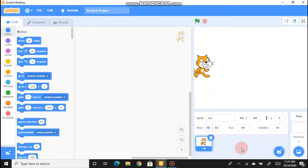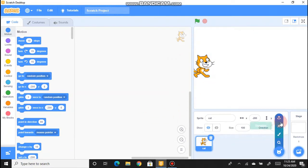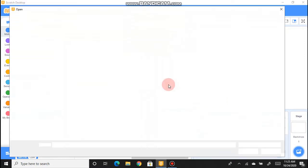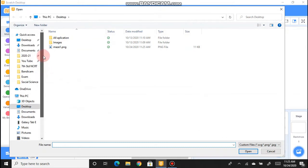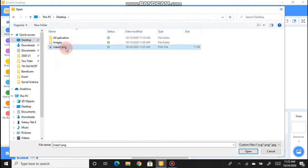Close the browser and come back to the Scratch desktop. Go to Sprites and then choose 'Upload Sprite' — this will open your file browser. Navigate to the folder where you downloaded the image. You can see 'maze1.png' here — click on it and open.